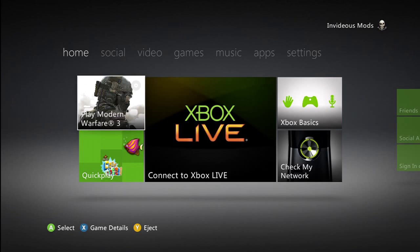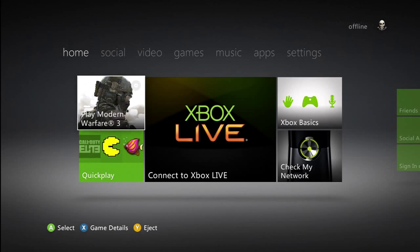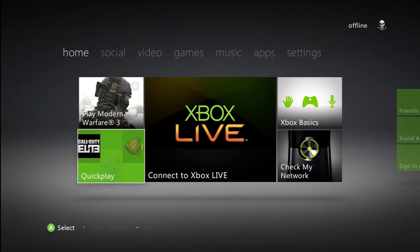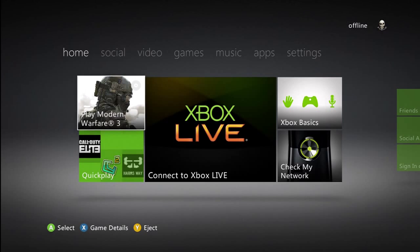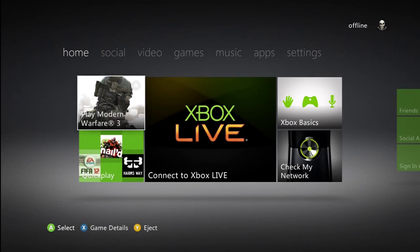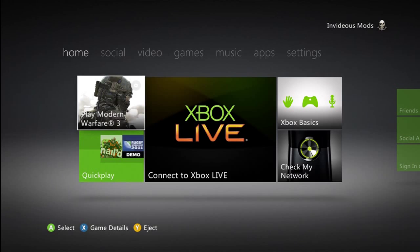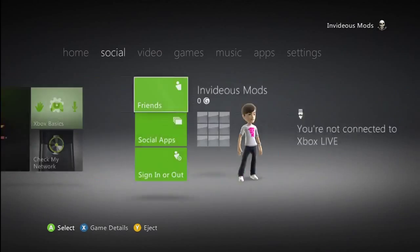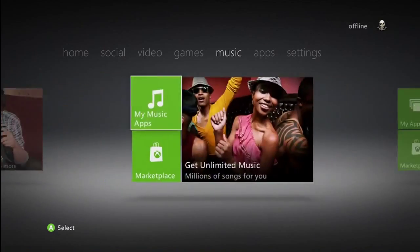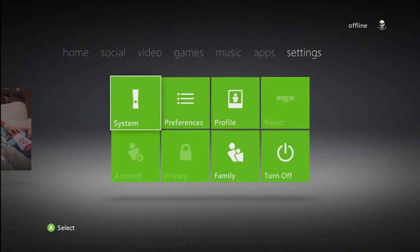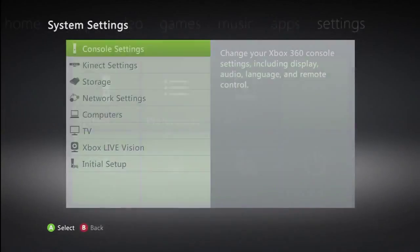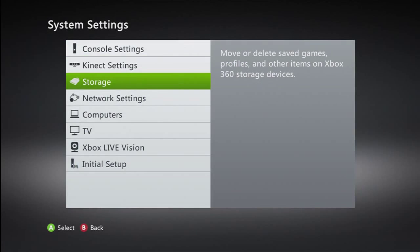So first of all, you want to get a memory stick. You can also do this with a transfer cable, but I assume more people have memory sticks than transfer cables. You want to put your memory stick in your Xbox and then go across to settings, then click on system and then storage.